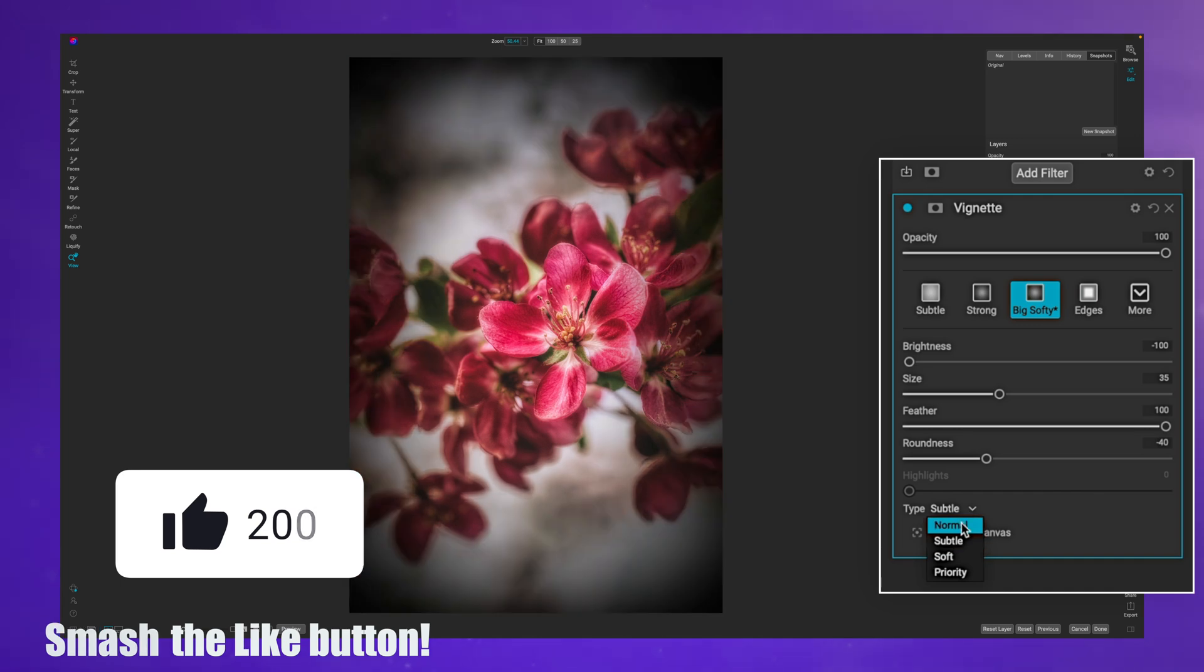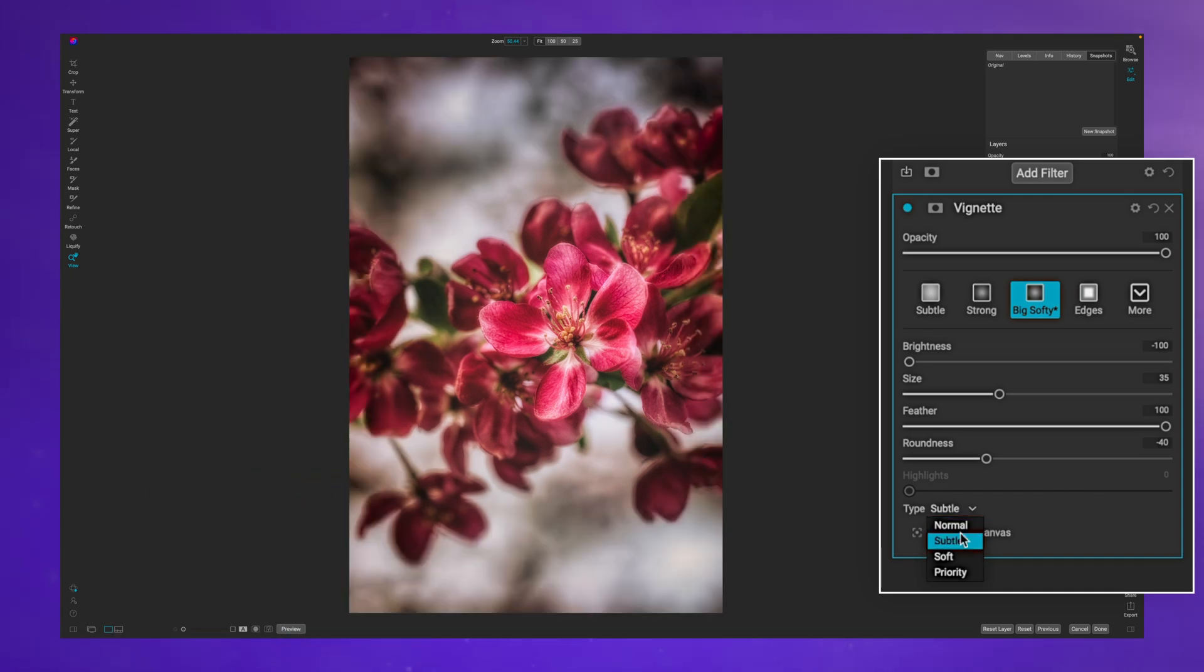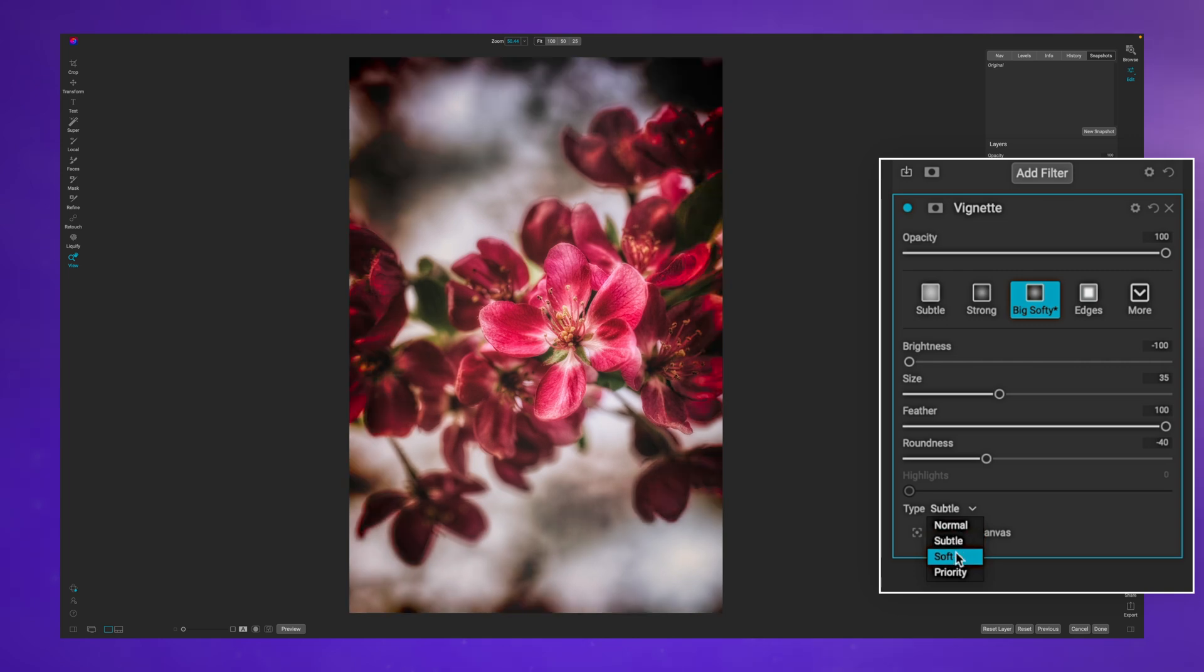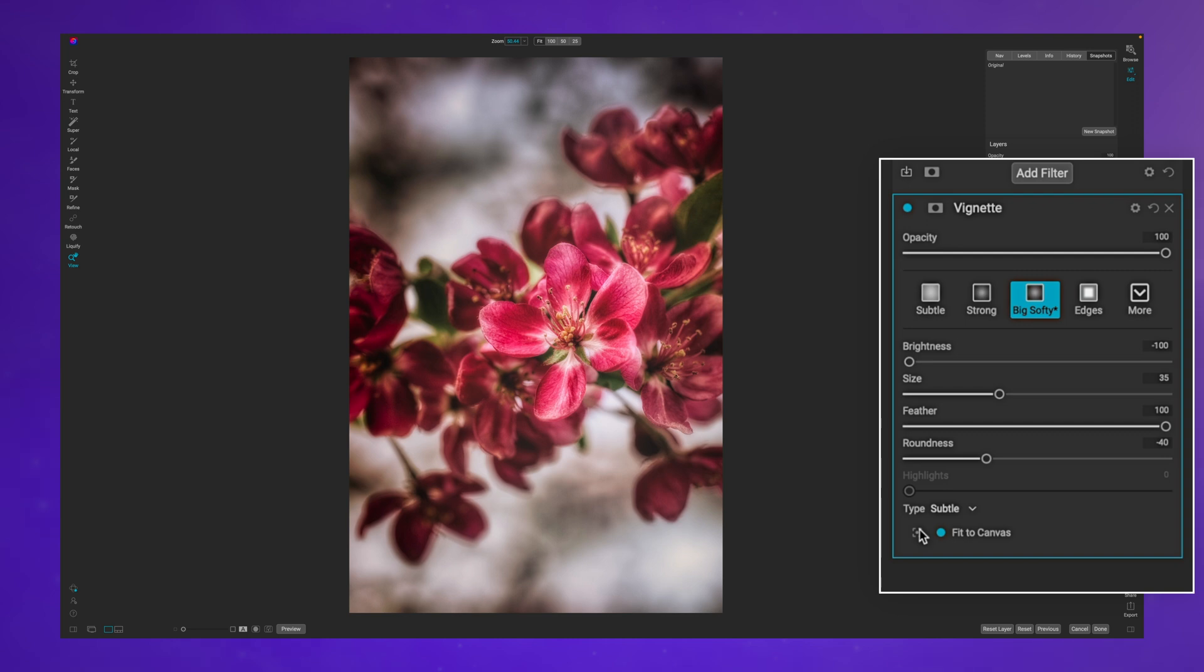You also have the option of how you want this to blend. You can go normal and that's going to be a little bit more intense. You can go subtle, you can go soft, or you can go priority.